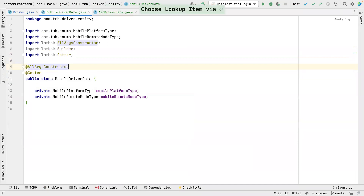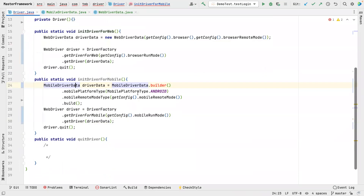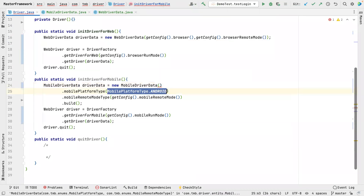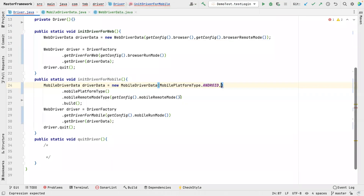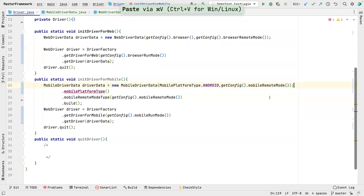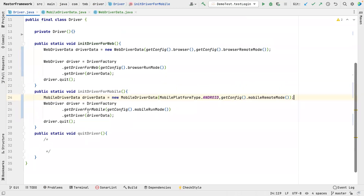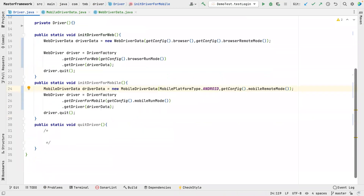We'll do the same thing for MobileDriverData — remove the builder and add an all-argument constructor. Then instead of all that boilerplate, we'll say 'new MobileDriverData' and pass the values. For now we are hard-coding this, and we also need to pass the mobile remote mode — where you want to run your mobile test. So now this looks much much neater.